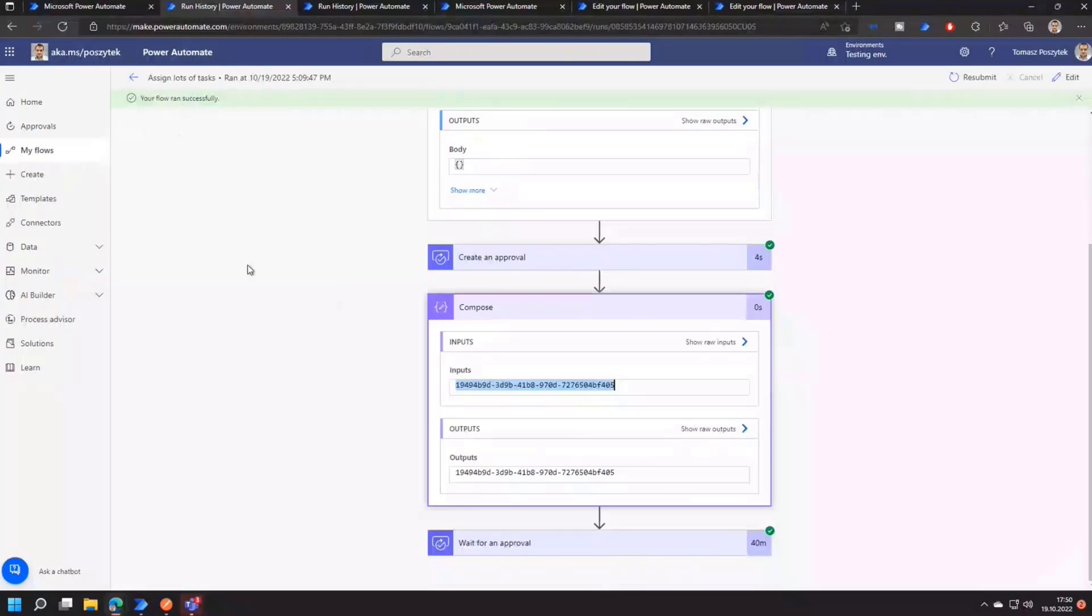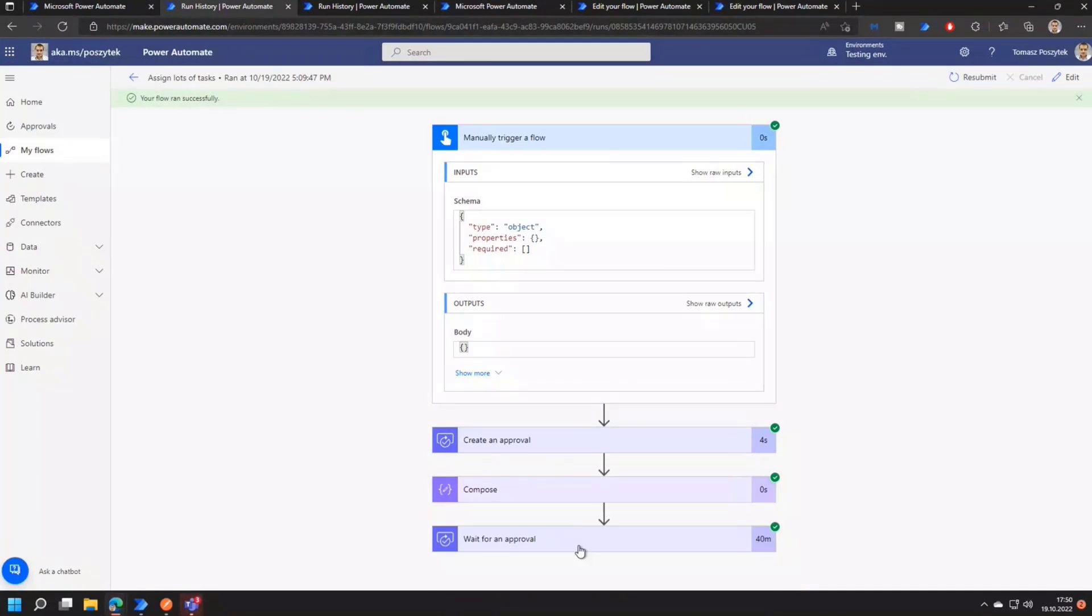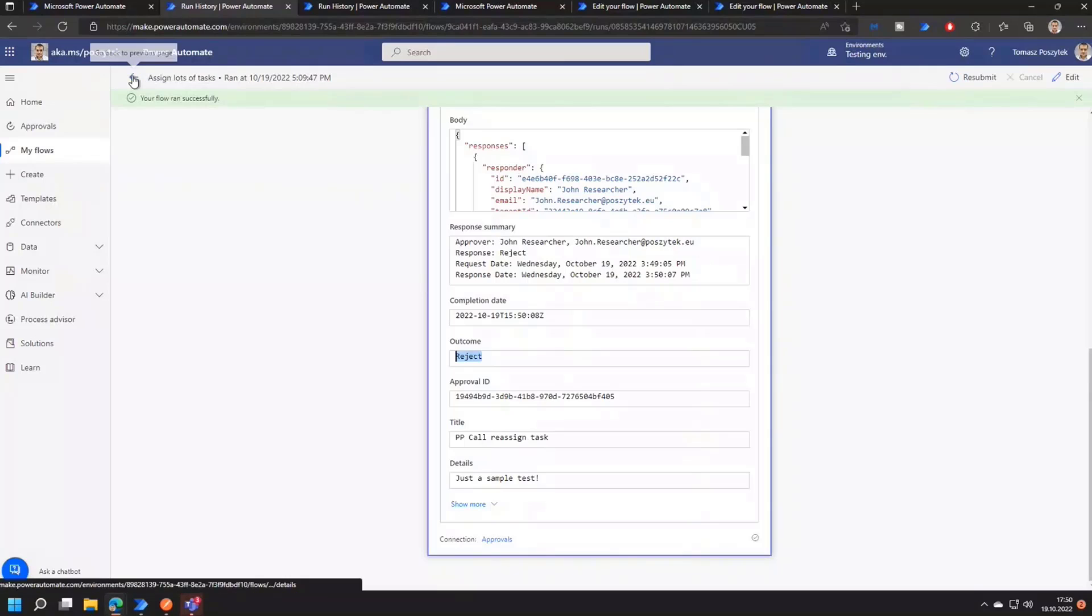Because it is set to wait for either or approvals or first rejection. So in that case, the outcome is reject because John, to whom it was reassigned, decided to reject the task.